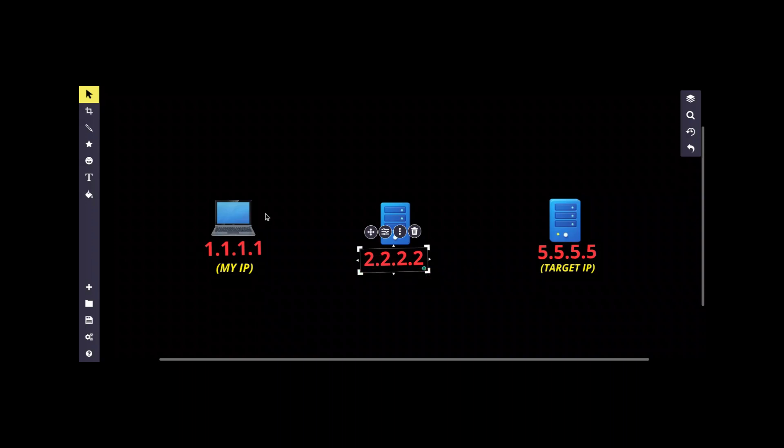When you use VPN, VPN also does the same thing. VPN uses a proxy server. As you can understand by now, there is a problem with this method.